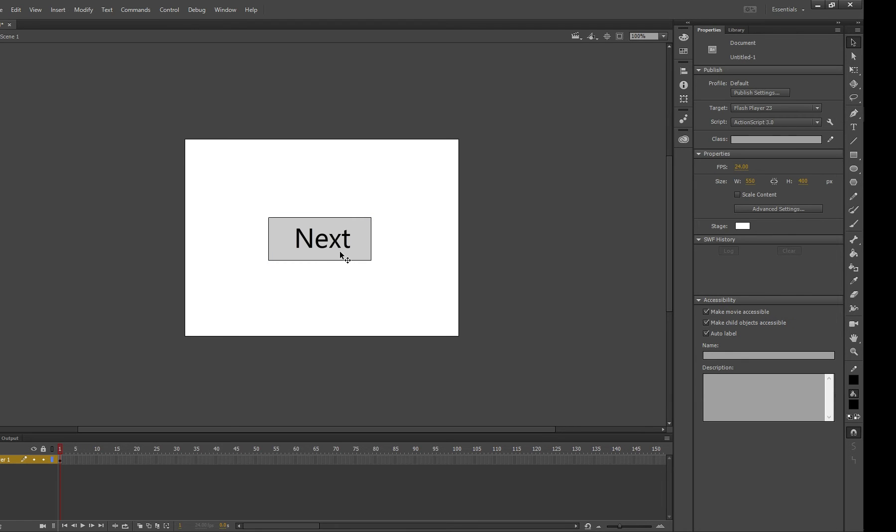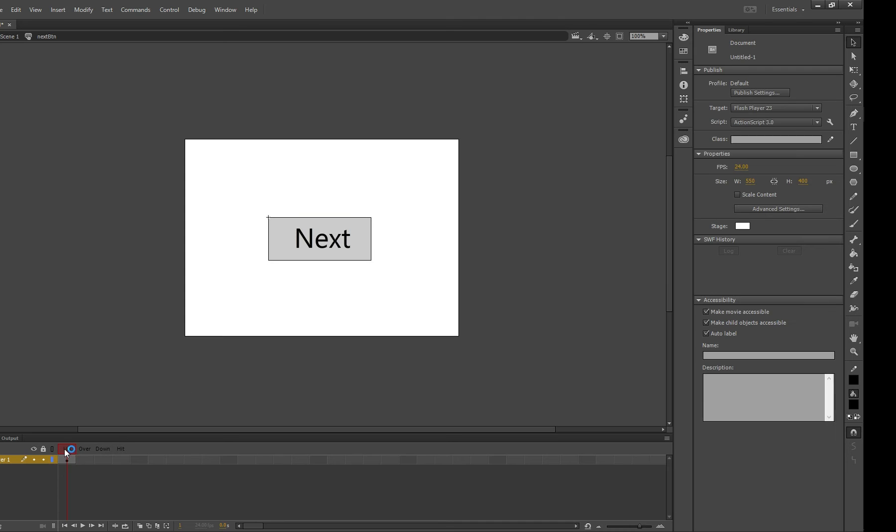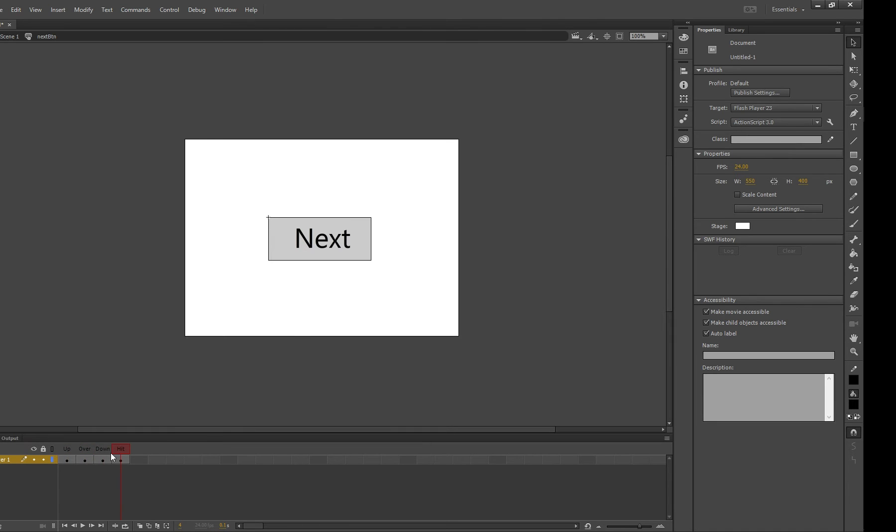The other thing that we want to do is add interactivity to this button. So if we double click it you'll notice we have up, over, down and hit. Up being what it looks like when your mouse isn't touching it. Over is when you roll over. Down is what happens when you press it and hit is the area that is clickable. So we're going to use F6 on our keyboard a few times until we fill in all those boxes and now we're going to make a change.